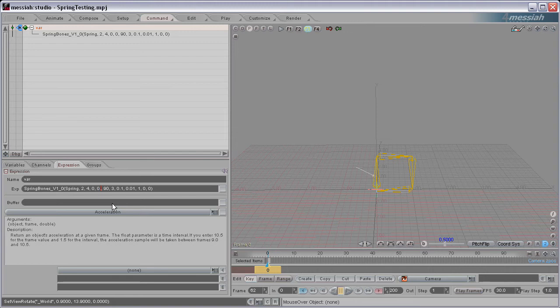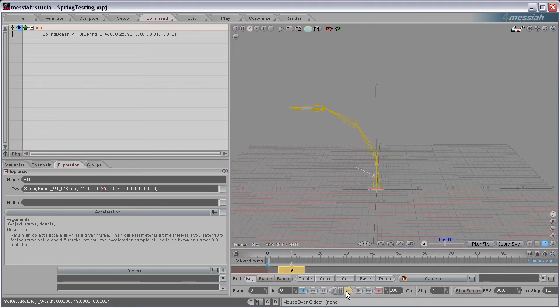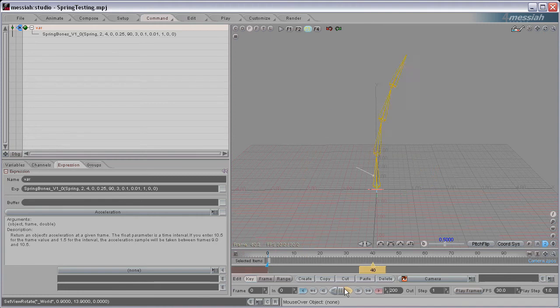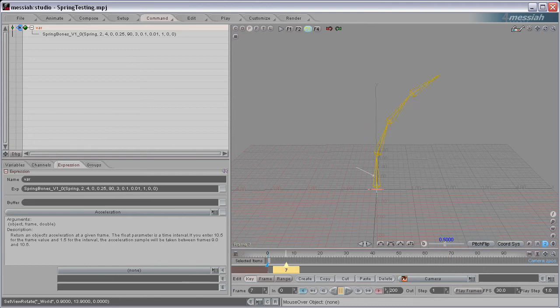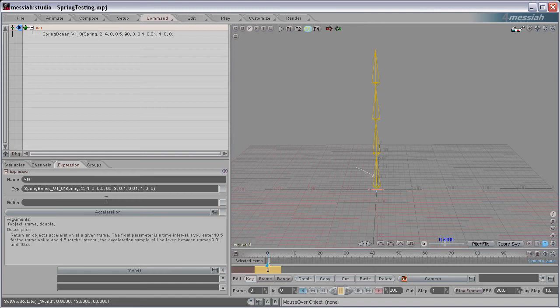So you can start at anywhere in the path, like say 0.25. Now it's going to start here and come down a little bit and then bounce up. So you can determine exactly where in the spring path you want the spring to start at. I'm going to set this back to 0.5, so it starts right at the resting position there.